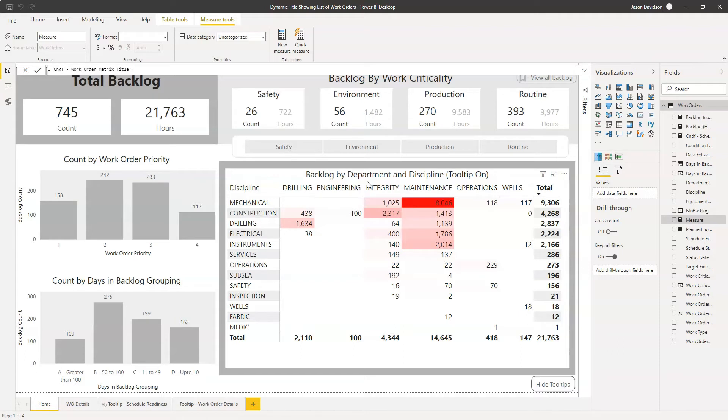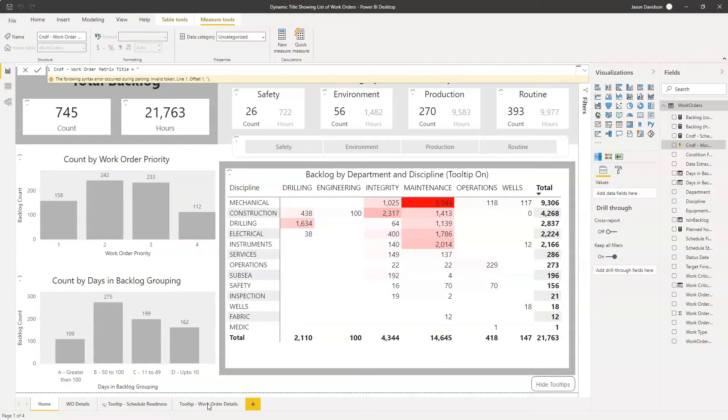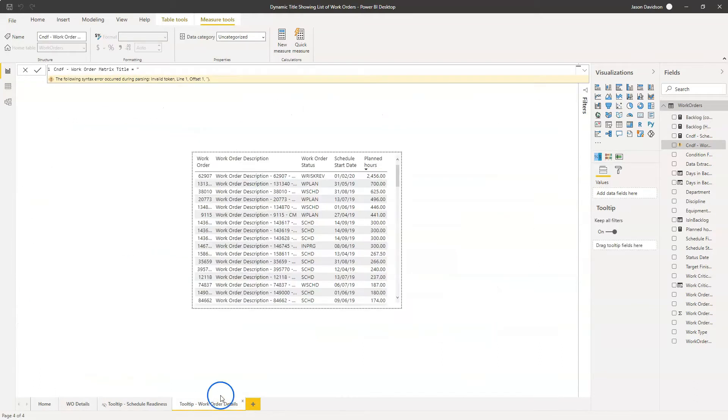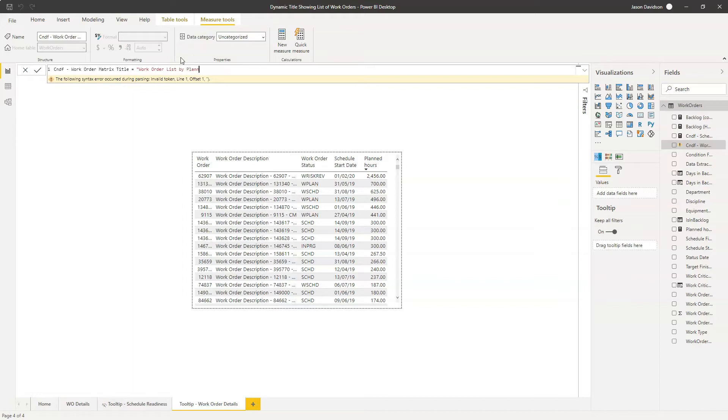We're going to use something fairly straightforward. So we're going to start with a text string. This text string is going to be used for this here. So let's just click on here. It's going to complain, but I just want to be able to see where we're going to actually apply it. So we're going to use it here. This is going to be the work order list by planned hours.